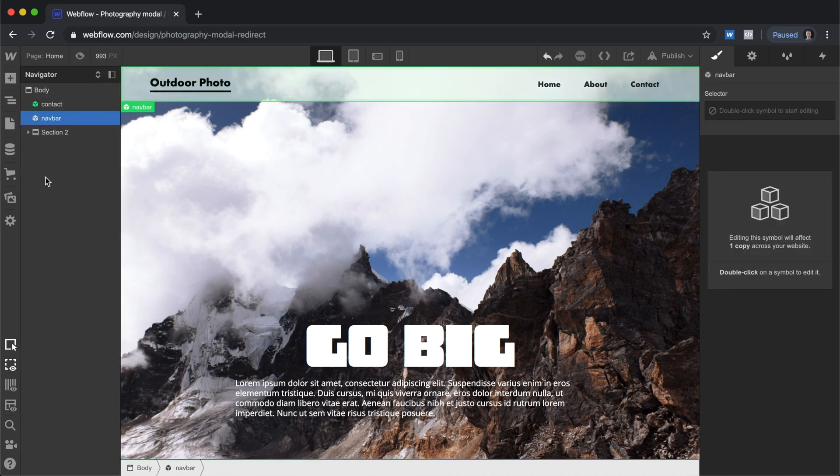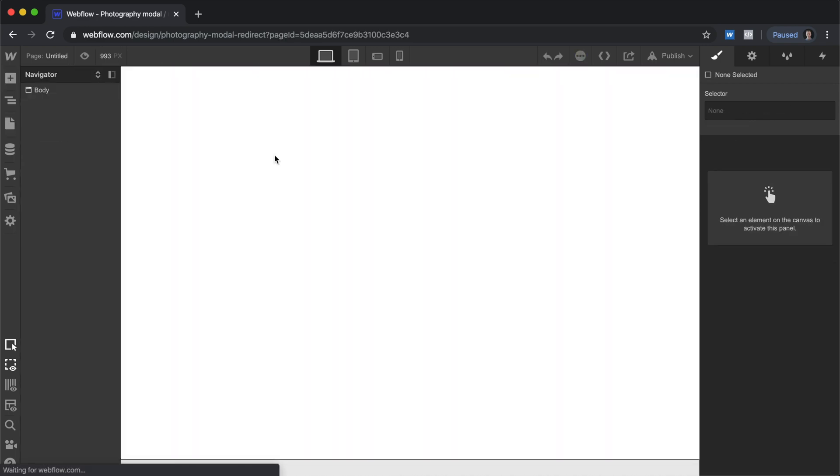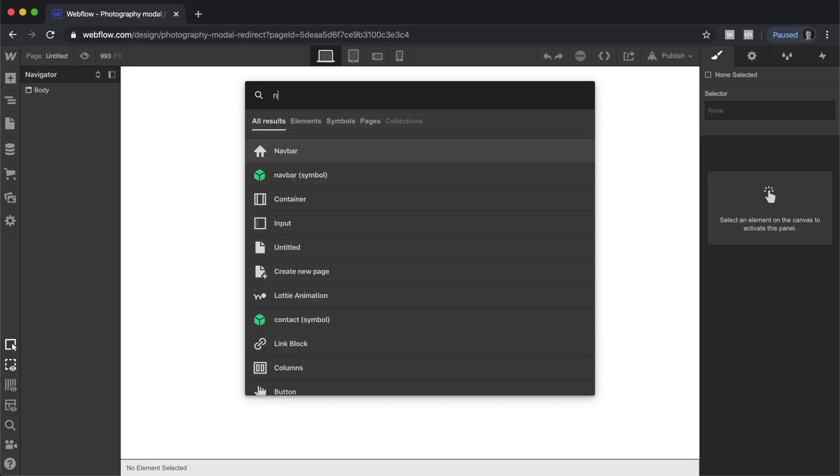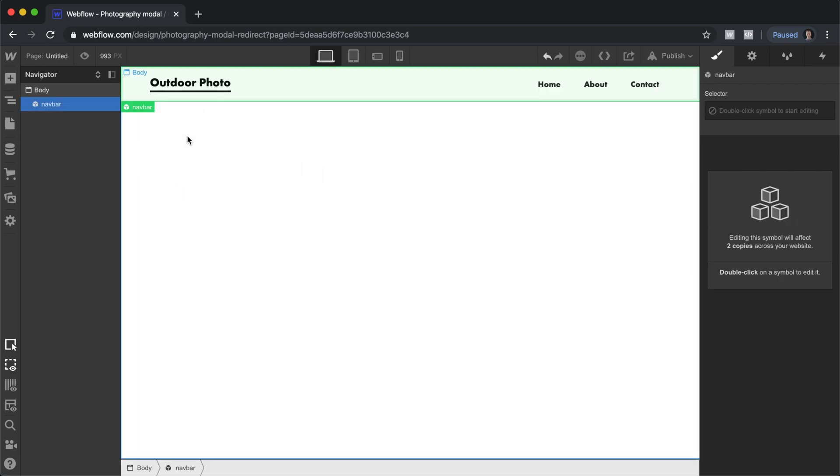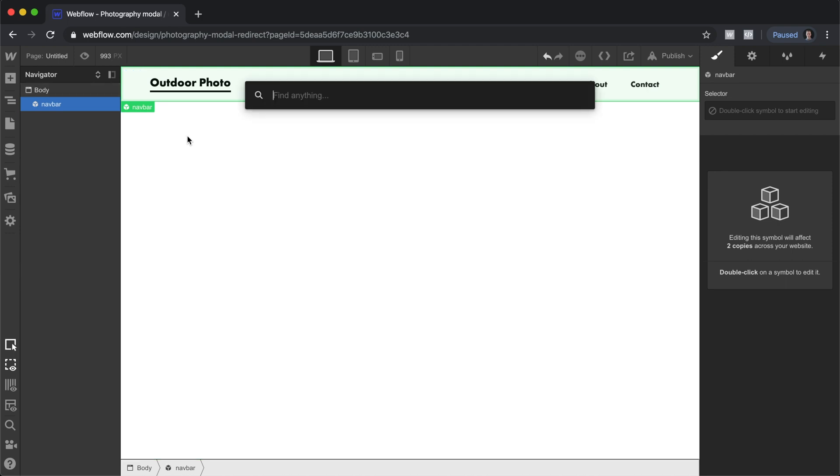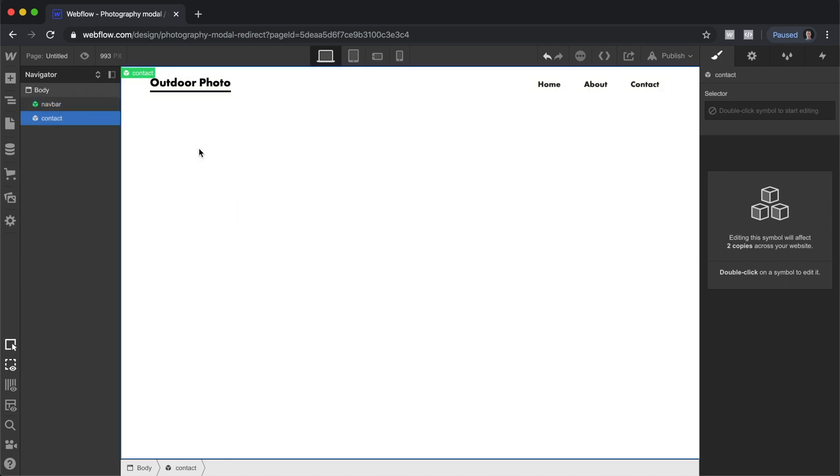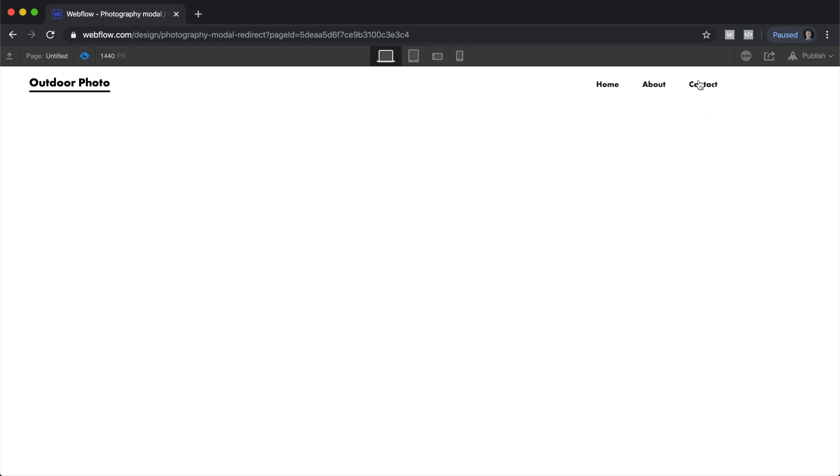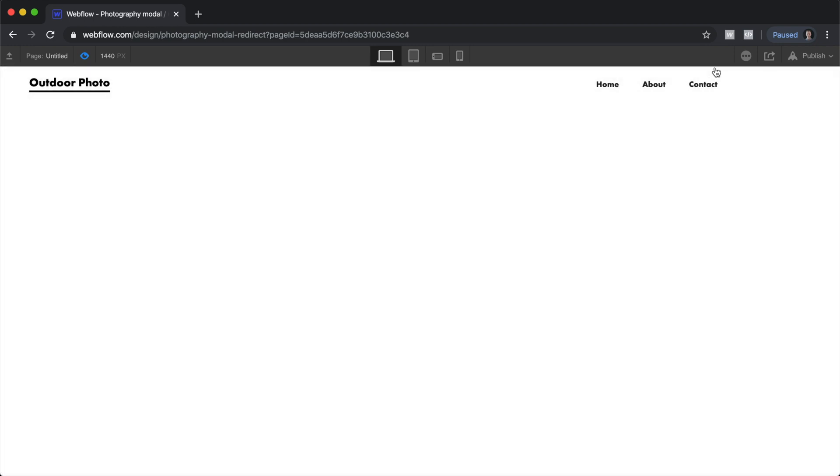Now let's go and create an additional page. And we can Command K and search for it. Drag this in. Command K, Contact, Symbol, drag that in. And check this out. It works on the new page with no additional work.